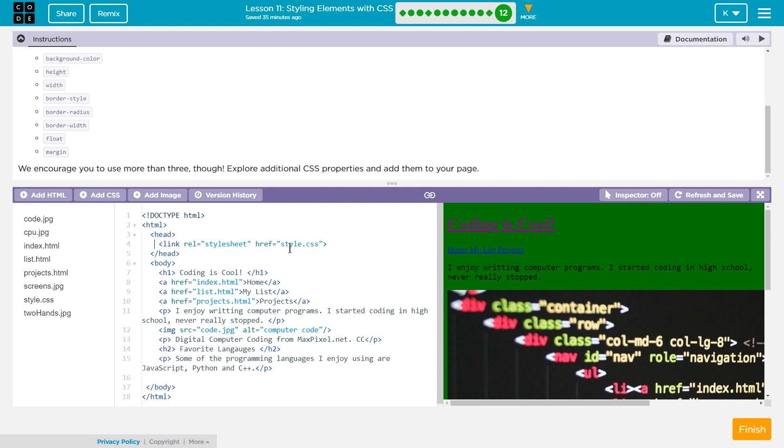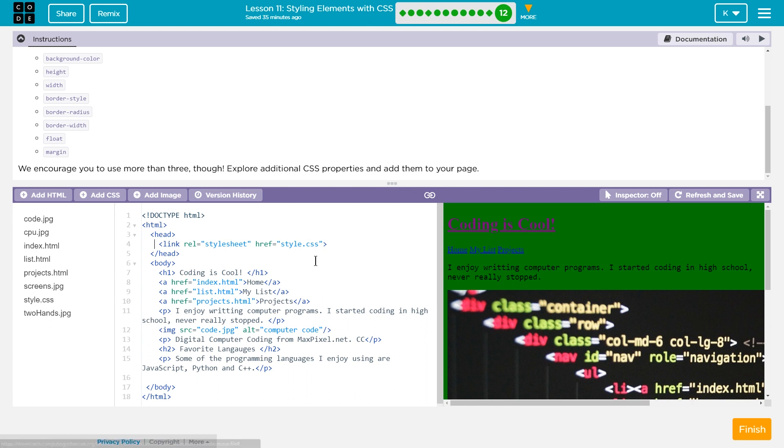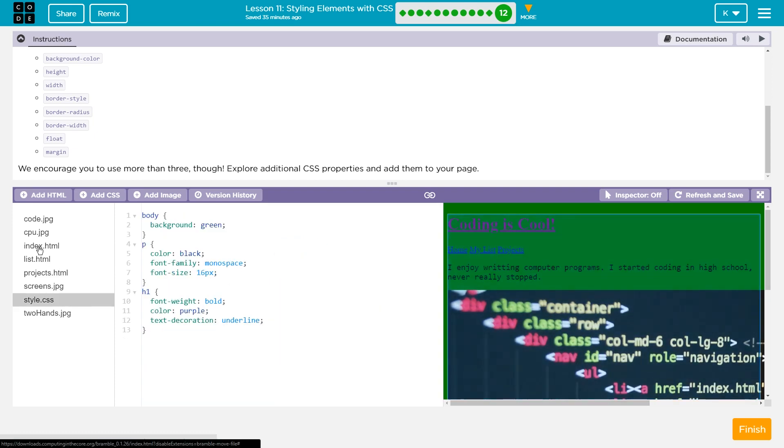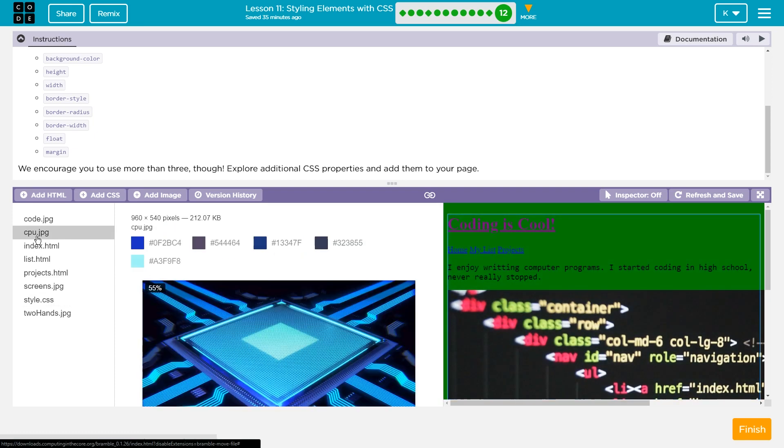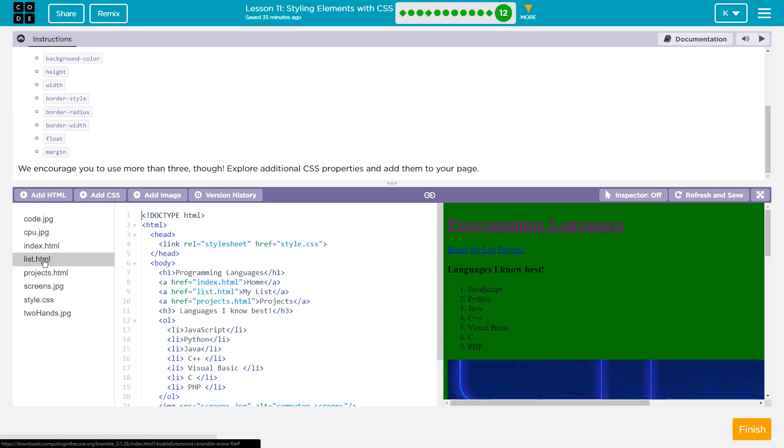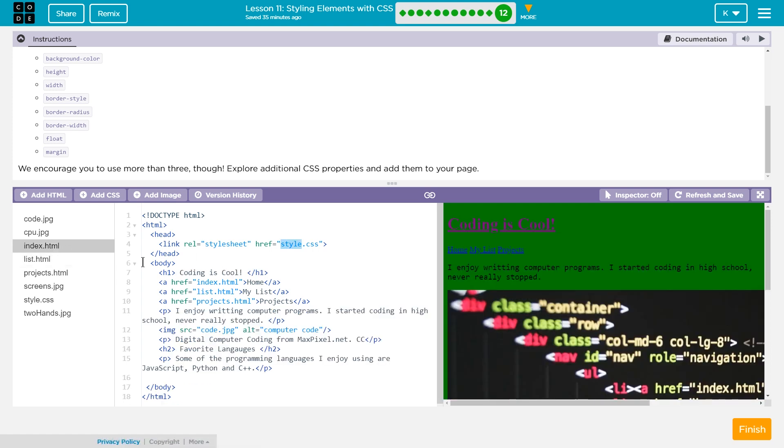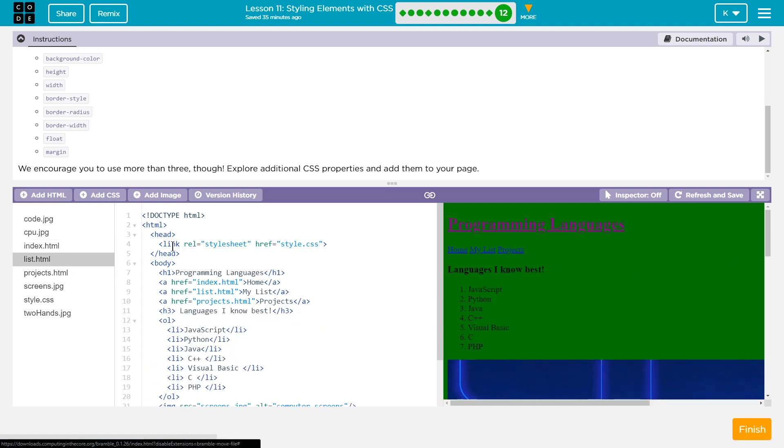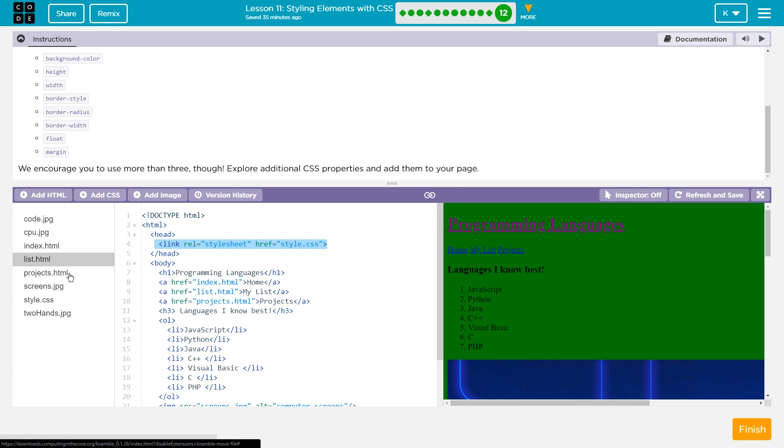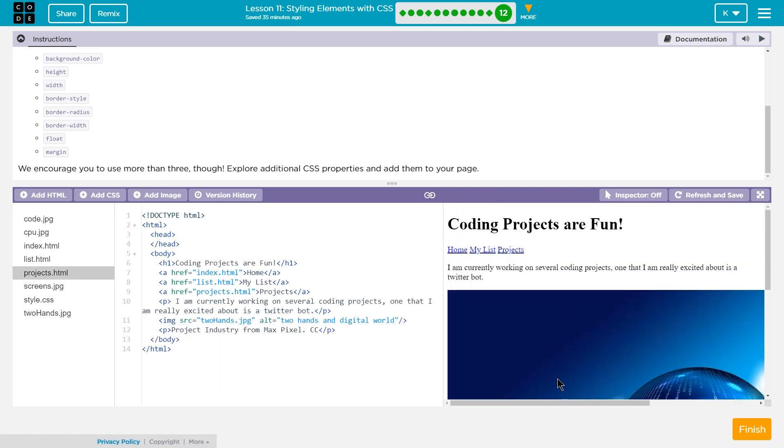and then in quotes, whatever I named my CSS sheet. Here I named it style.css. If I named it bob.css, I would need to write bob.css. That's what says, hey, take all the stuff in here and apply it to, whoops, here. Or also notice on my list page, I also linked it in the head. On my projects page, I didn't. So none of the CSS works on this page yet.